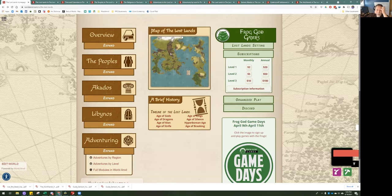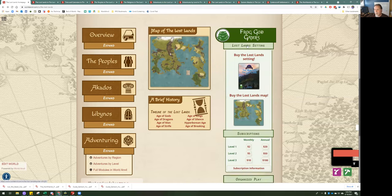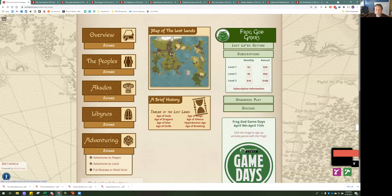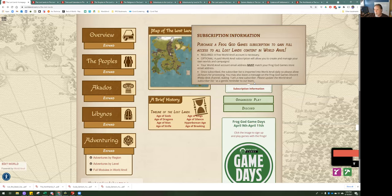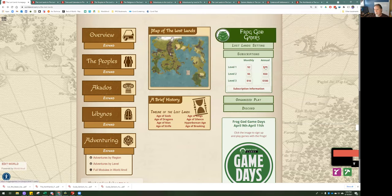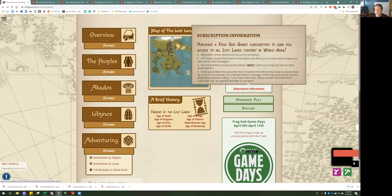In the center section, we've got the map of the Lost Lands and a brief history. On the right-hand side there's a lot of useful information. You can pick up the Lost Lands setting or the map. I have links to the licenses put together for the Kickstarter many years ago. Subscriptions — each of these will lead you to more information about what each tier provides. If you hover over most things, you can get a pop-up on screen. If you'd like to read at larger text, you can click on each item and it'll lead you to a full page.